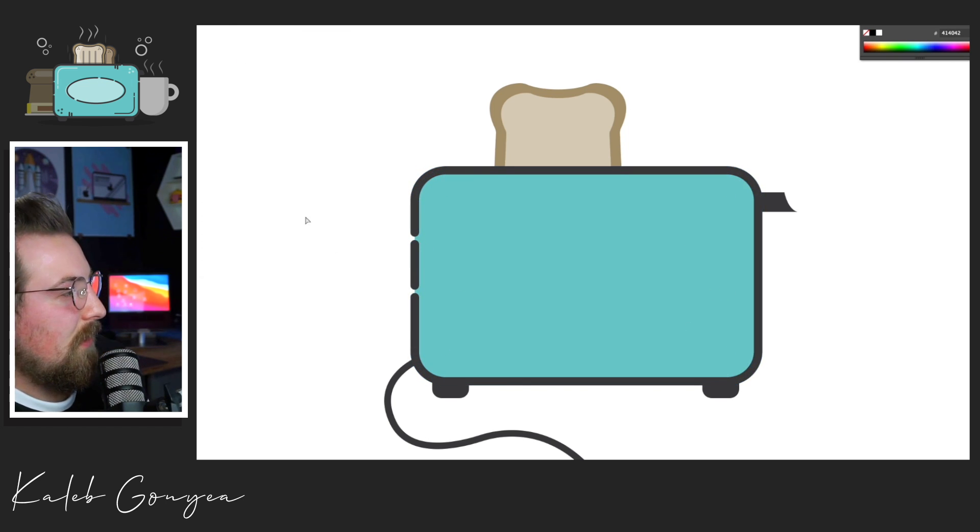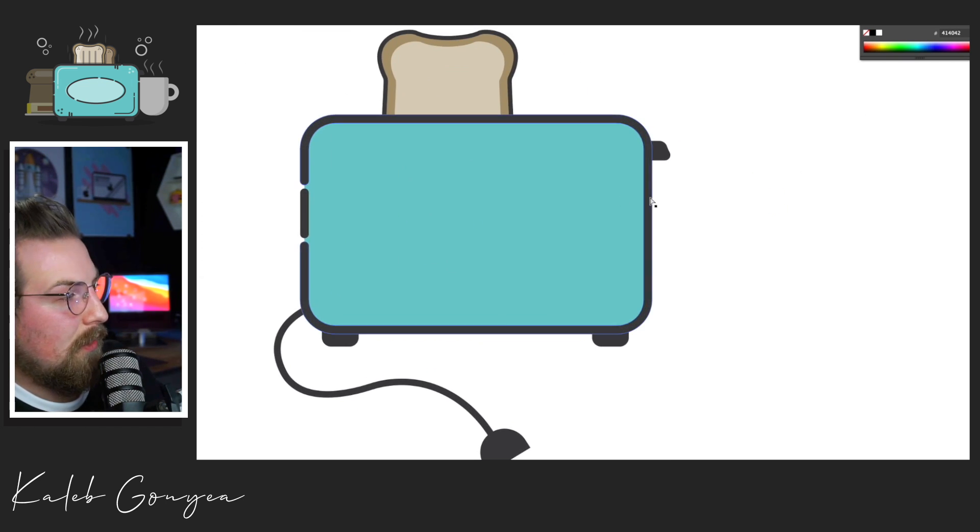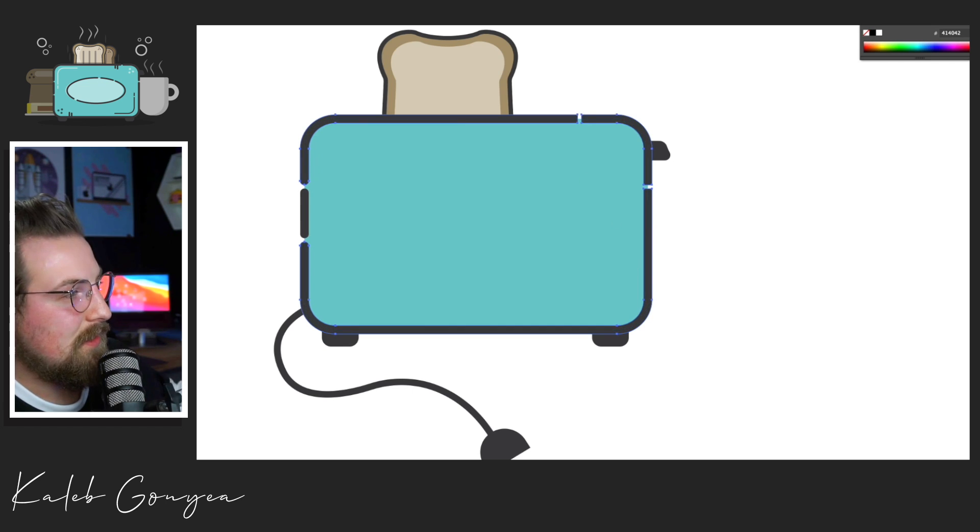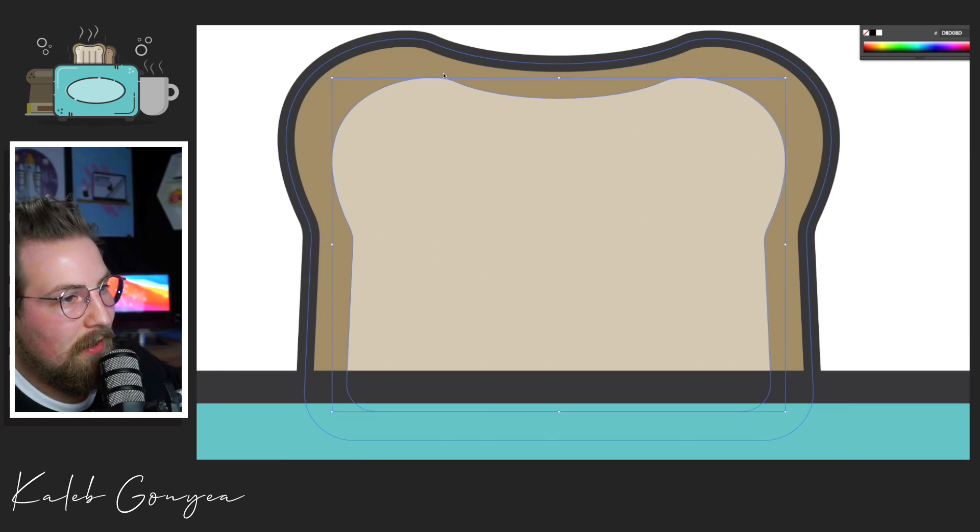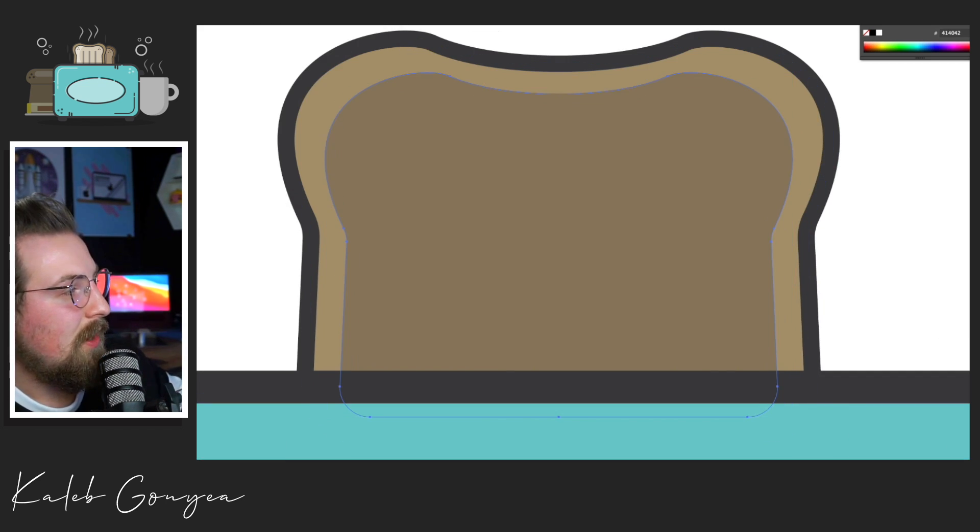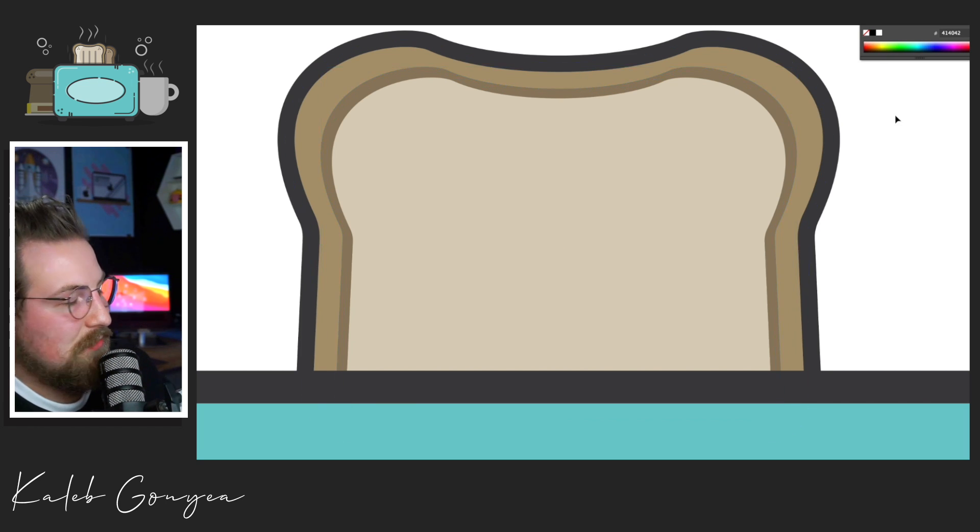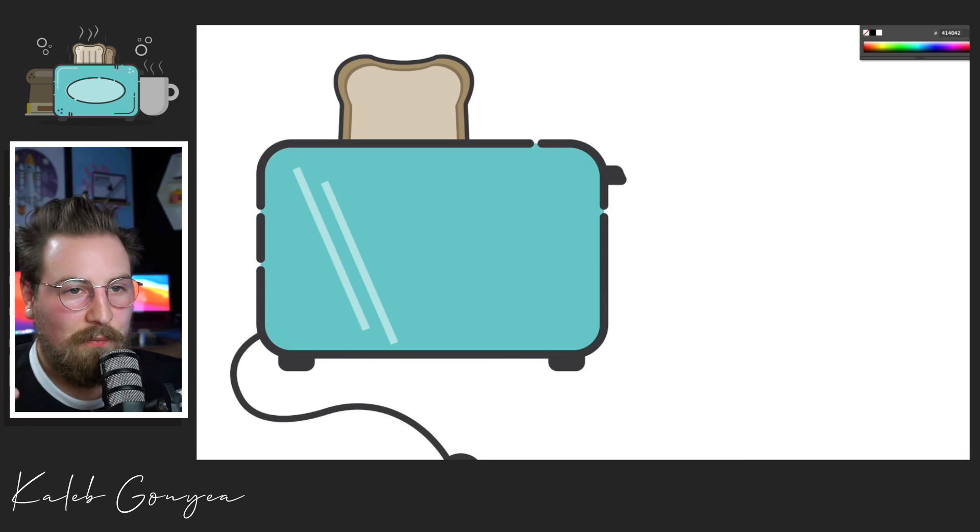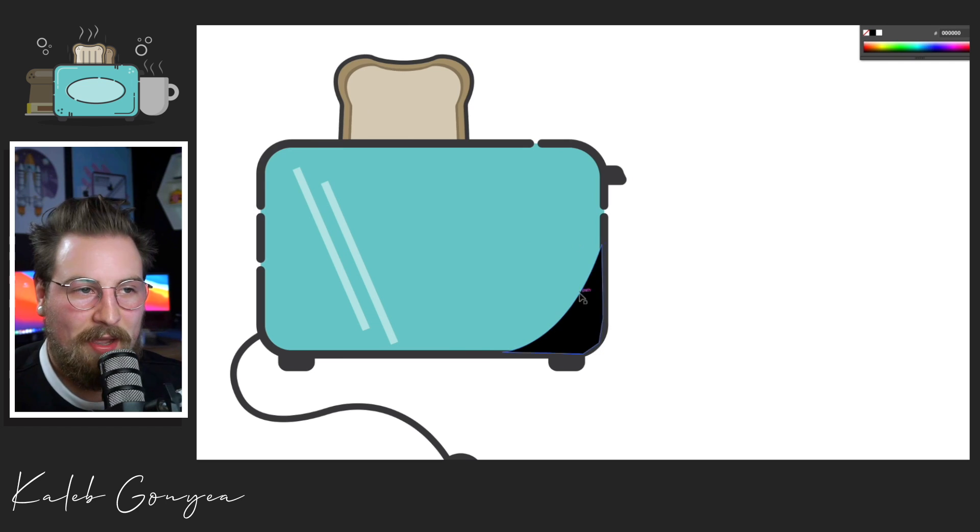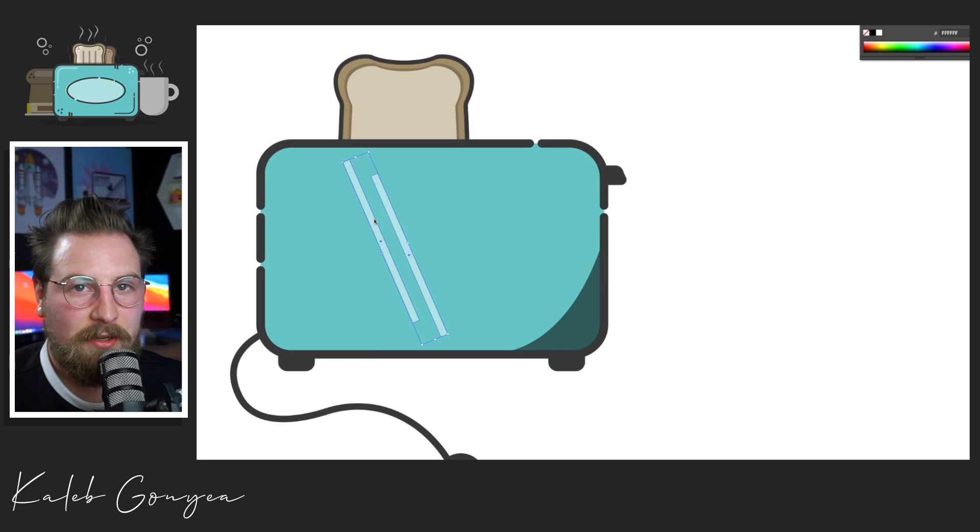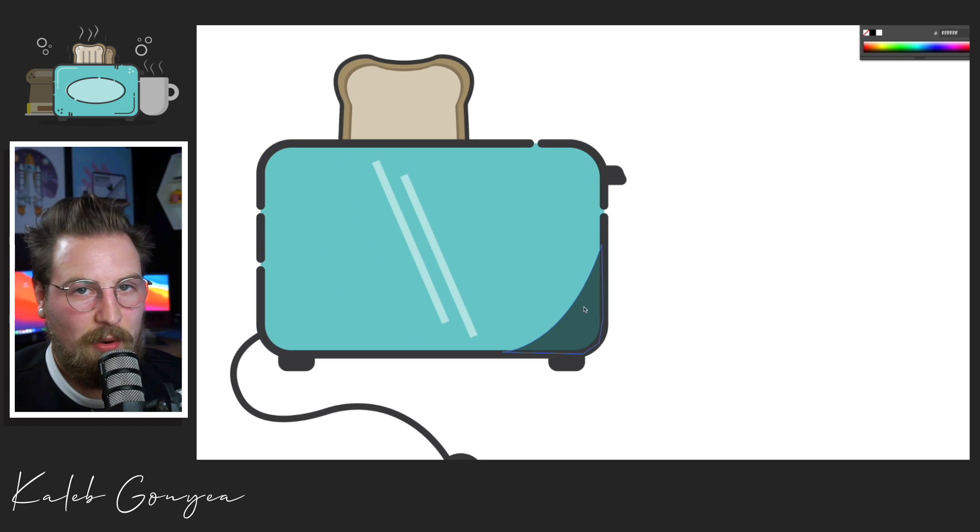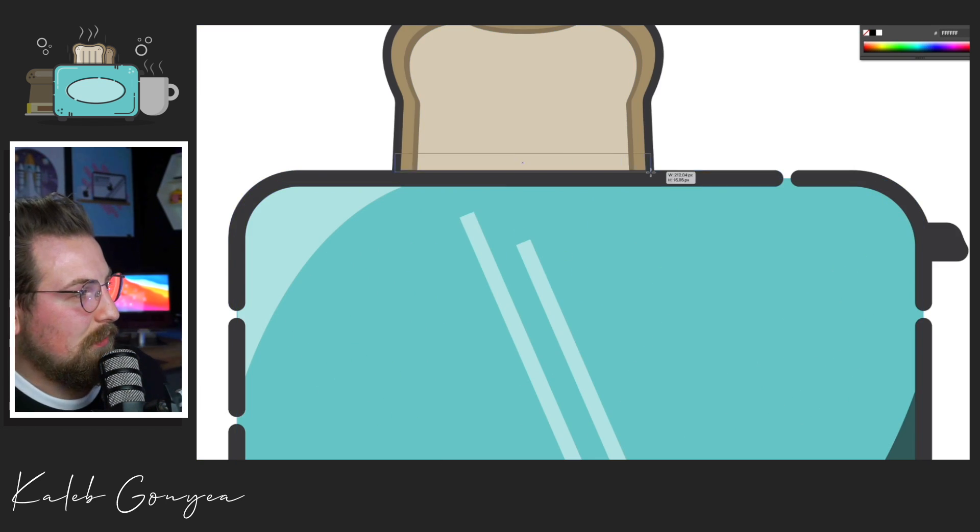So once I got the shapes done, I came back and I copied and pasted the layer on top so I could get the stroke and I could cut some lines into it. The reason I do that is really just stylistic. There's no real reason why you should or shouldn't do that. That's just an opinion thing. I think it looks good. I don't do it for all my pieces, but I did do it on this one.